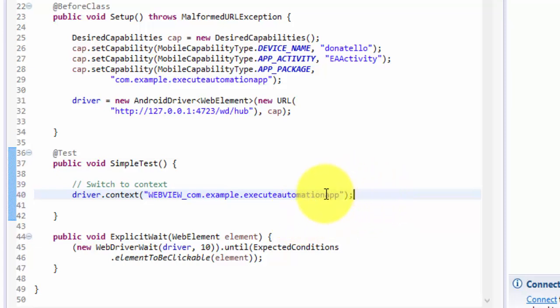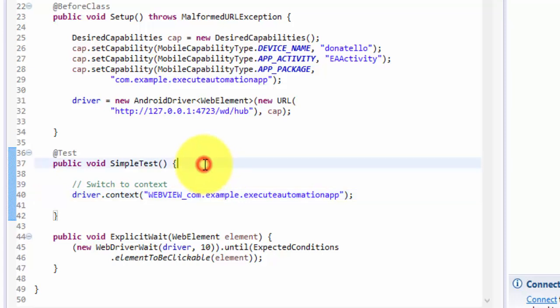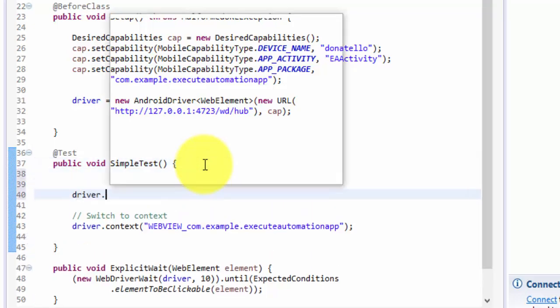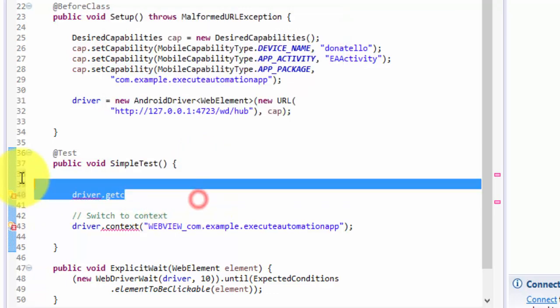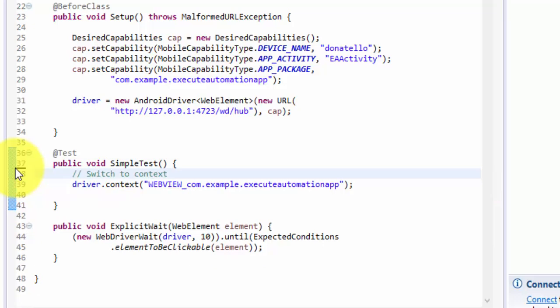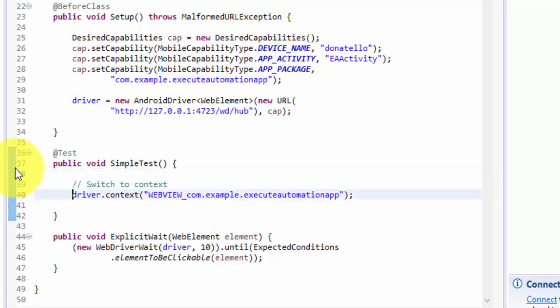Alternatively, you can find available contexts using the driver.getContextHandles() method. Using that you get a Set of Strings from which you can identify what contexts are actually running for your application. I'm doing it a direct way here by supplying the known context name.